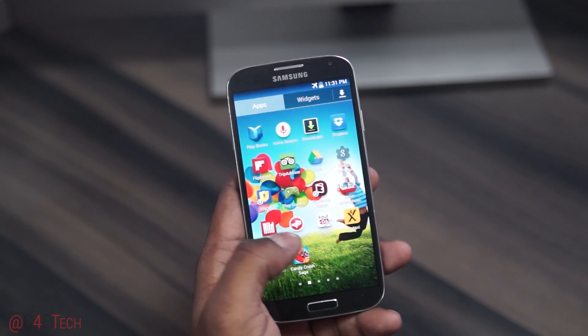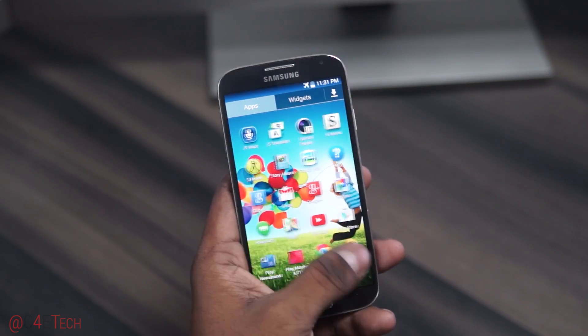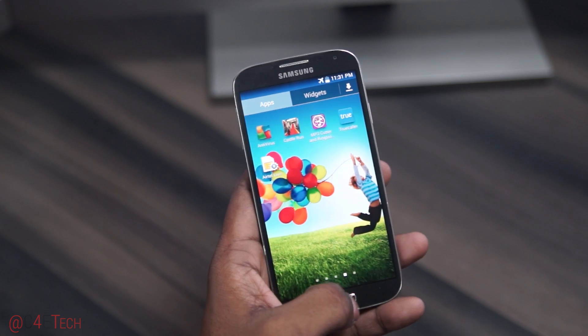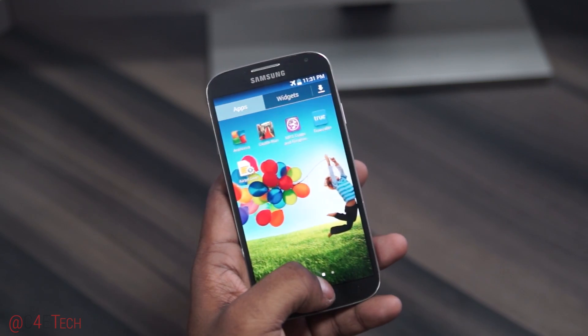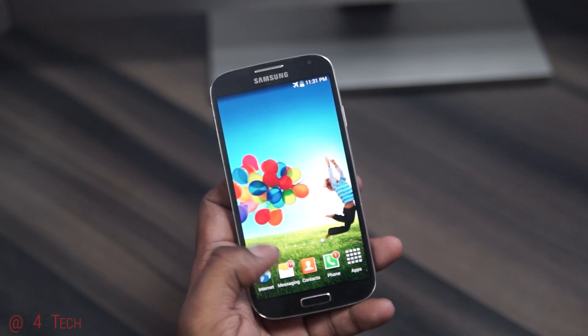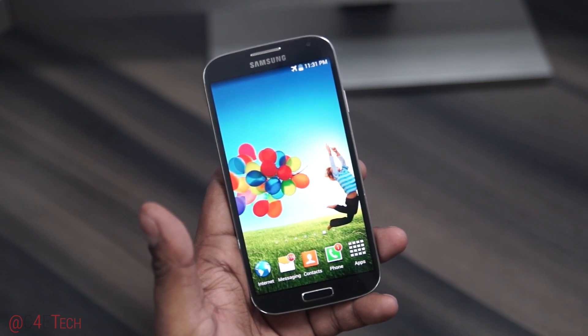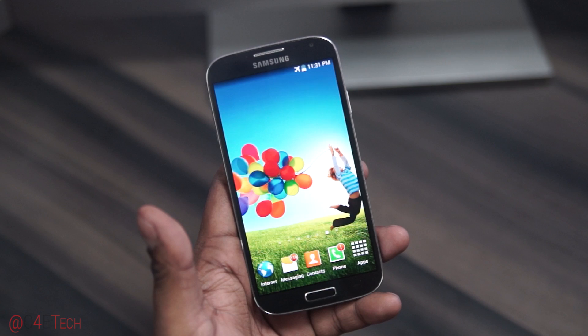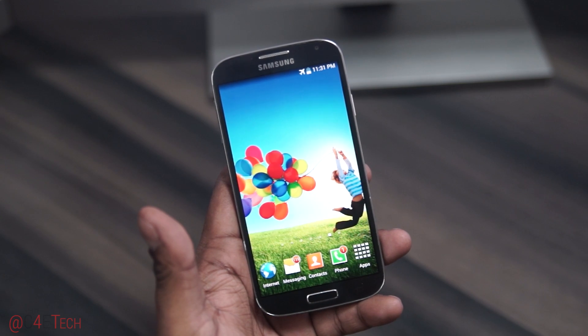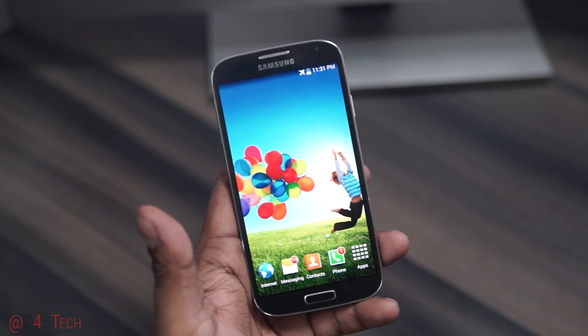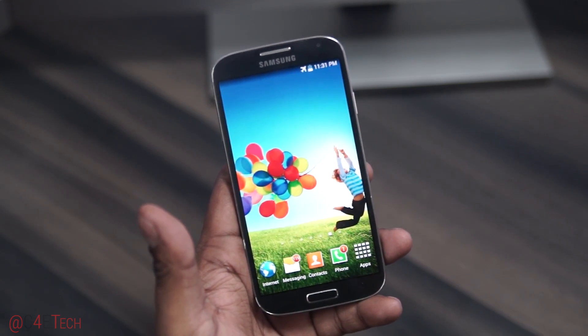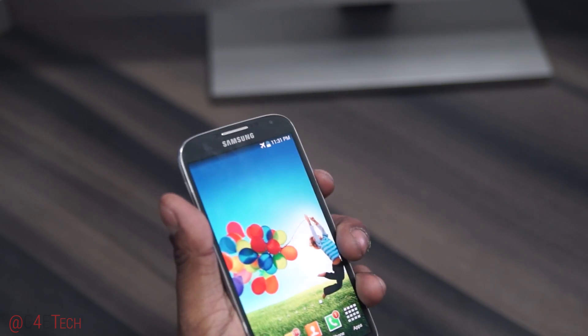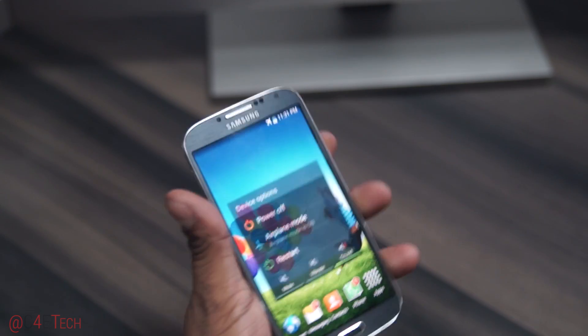Following this procedure will not cause you to lose your apps or data—they will be retained. But just to be safe, go ahead and back up your apps and data before you proceed. Once you've done that, just go ahead and turn off your Galaxy S4.